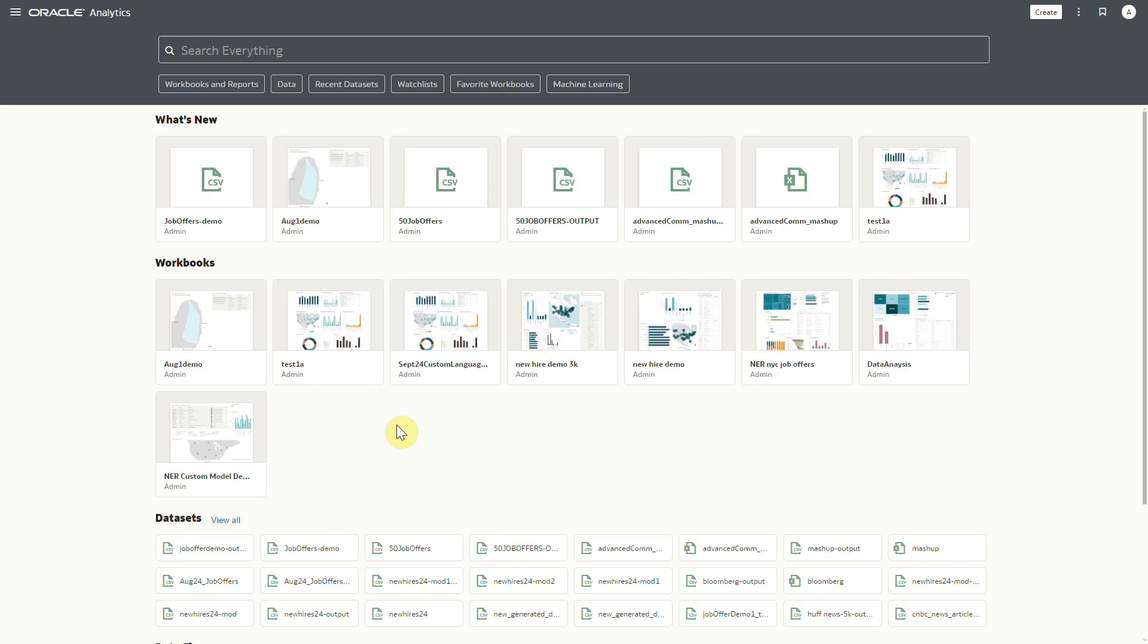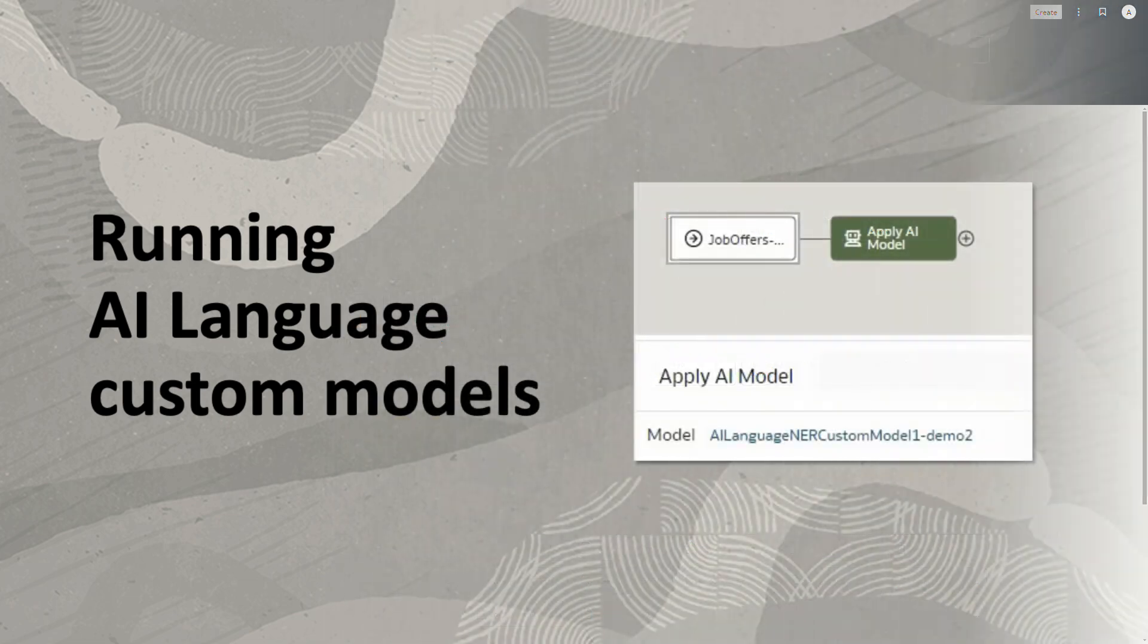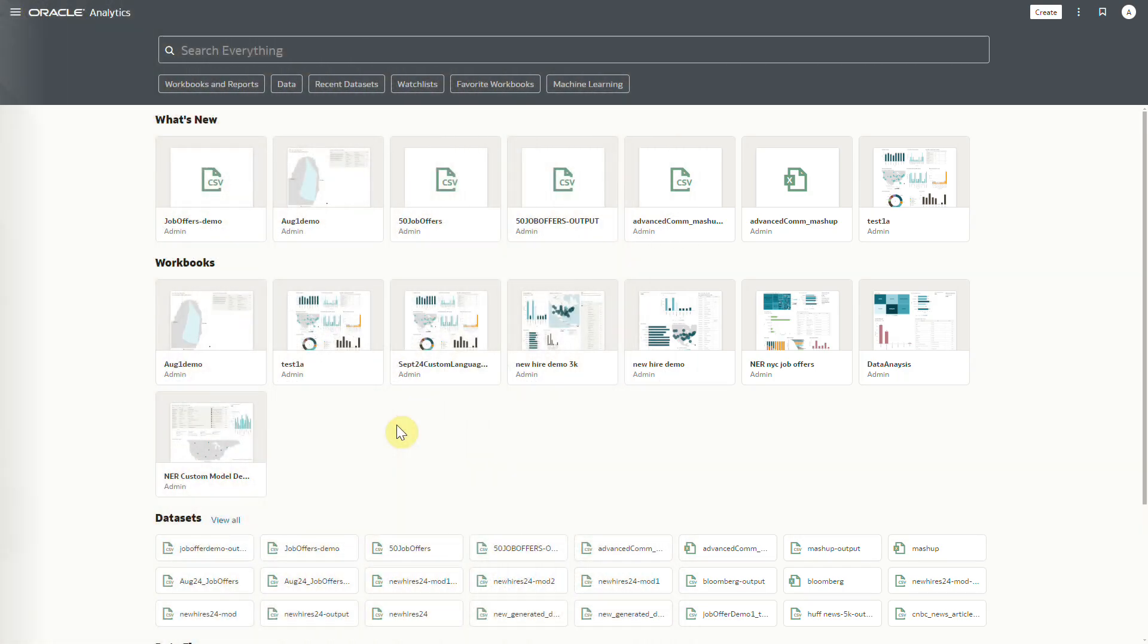In today's video, we will show how users consume a custom OCI language model and perform a deep analysis in OAC. As discussed in our earlier video on how to register a custom model, our language model has already been trained in OCI and registered. We will now show the process on how to execute the model.